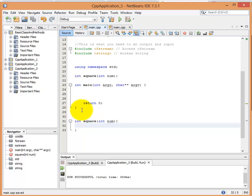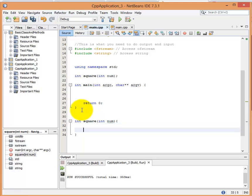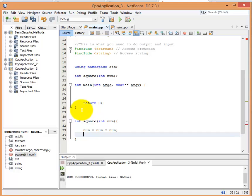So what am I going to do in my int square method? I'm going to square a number. So it takes a parameter of the num I'm going to square, and I'm going to say num equals num times num, and then I'm going to return num.